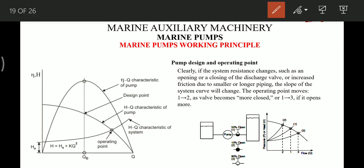For example, when a valve is 50% closed, the operating point is at position one; when 10% open, it is at position two; and when 90% open, it is at position three. By simply changing the valve opening percentage, we get three different operating points on the curve. By adjusting such parameters, we can bring the operating point very close to the design point.